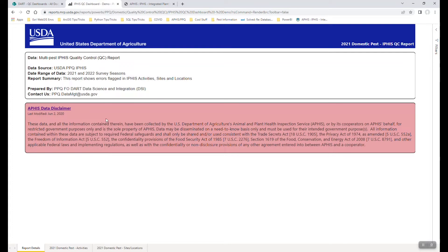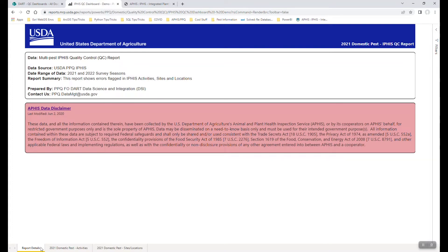Typically, you're met with a data disclaimer and some general background information on what this report or dashboard is showing you. A key feature of Power BI dashboards is the ability to create tabs similar to how you would in other Microsoft products like Excel.